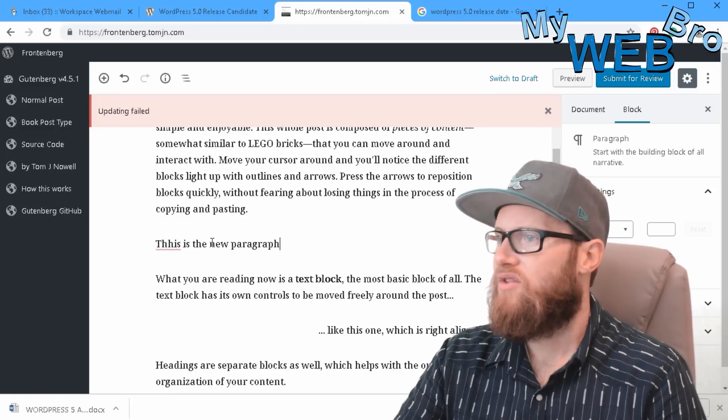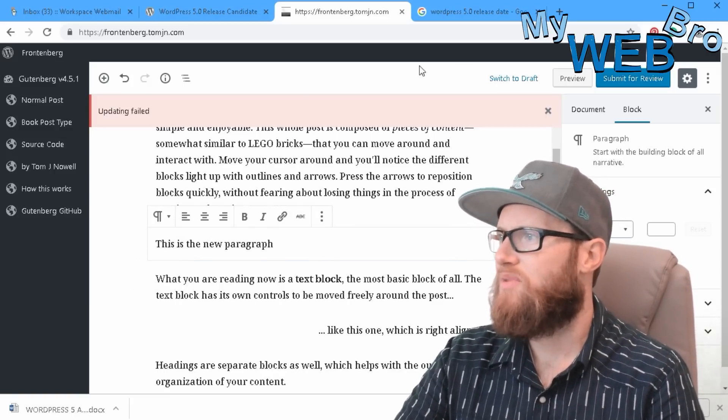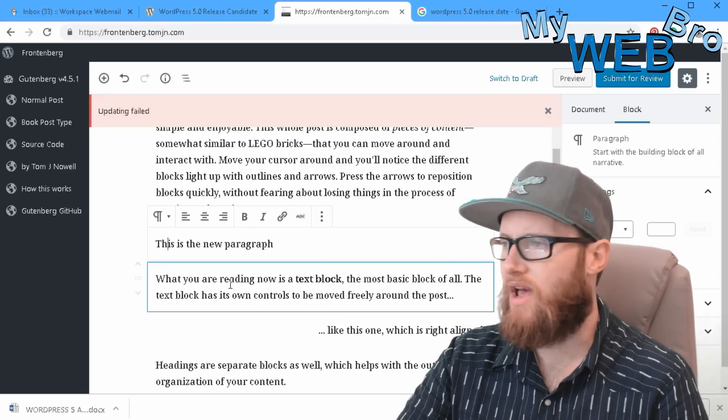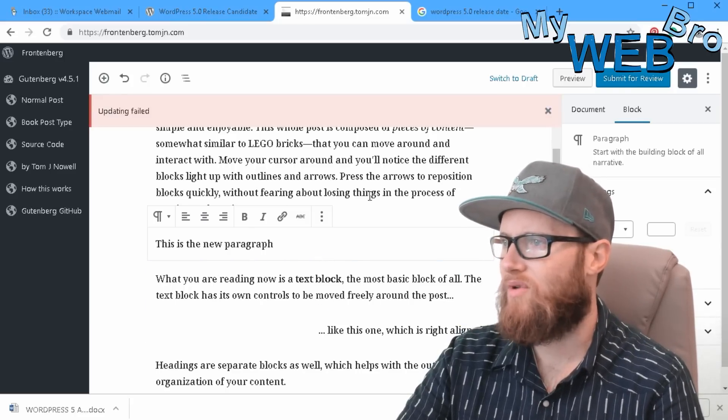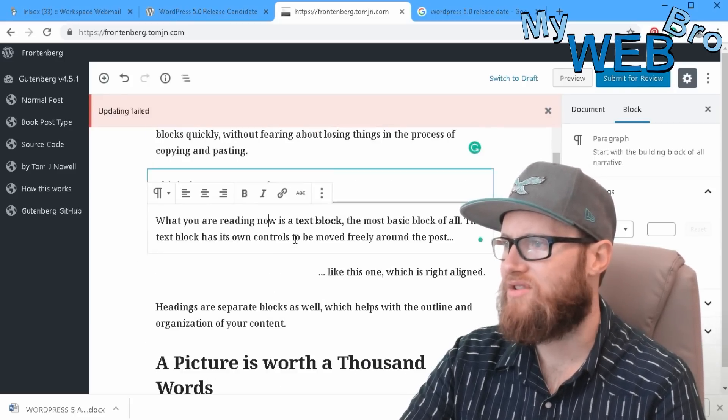So what you used to do is you used to have this big block of basically source code that you could edit and adjust, and now they've just done away with that and going into this block editor.